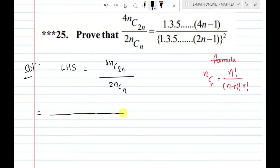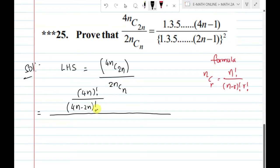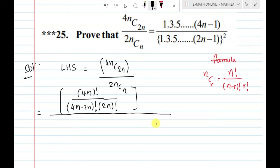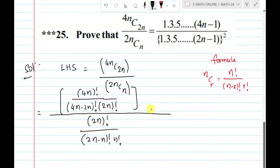Applying the nCr formula to 4nC2n, we get: 4n factorial divided by (4n minus 2n) factorial into 2n factorial. For 2nCn, we get: 2n factorial divided by (2n minus n) factorial into n factorial.